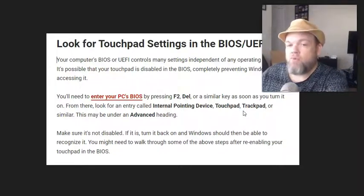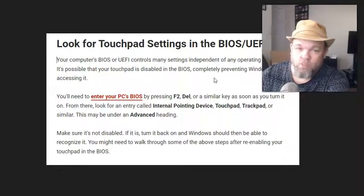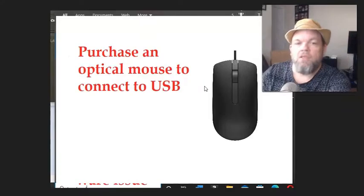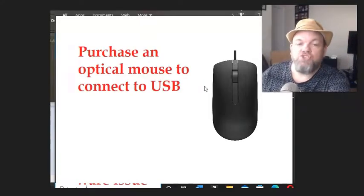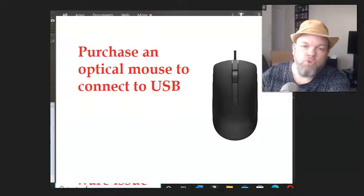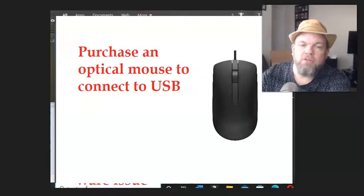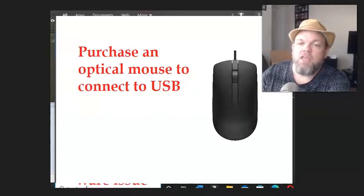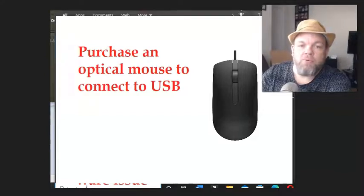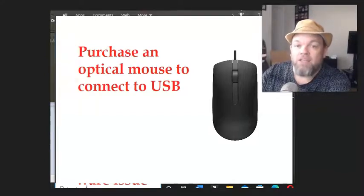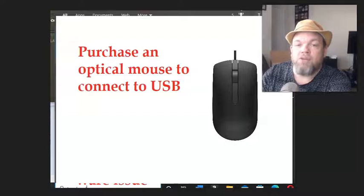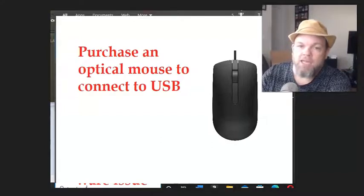If not, worst case scenario, which really isn't worst case, get an optical mouse - a USB mouse that you use for a desktop. It could be wireless or wired. Connect it to your USB and temporarily, if not permanently, use an optical mouse. As a matter of fact, I prefer this over a trackpad.